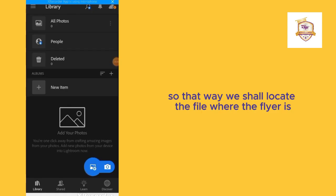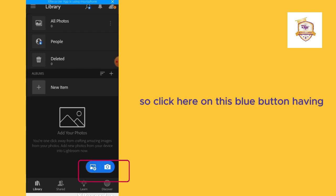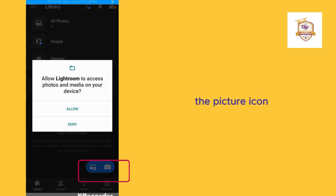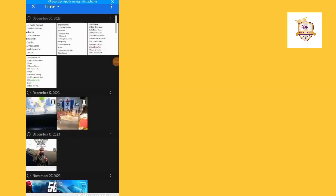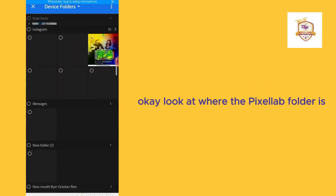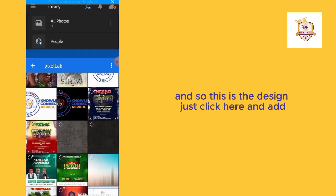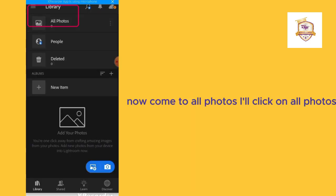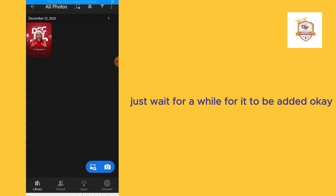Now we shall go out to Adobe Lightroom to edit the design. Click on Adobe Lightroom. We shall locate the folder where the flyer is. Click on the blue button with a picture icon, navigate to the Pixel app folder, locate the design, click on it, and click Add. Come to All Photos and click on the design to open it.